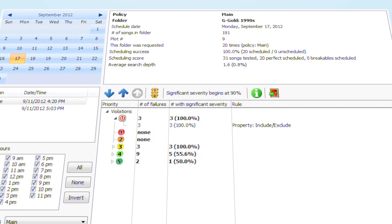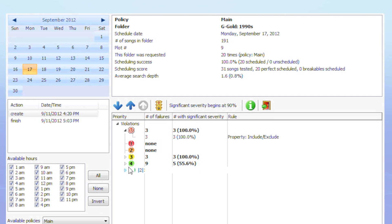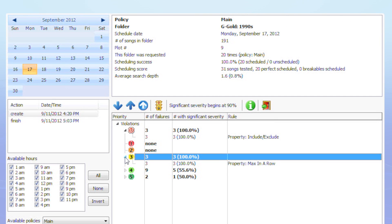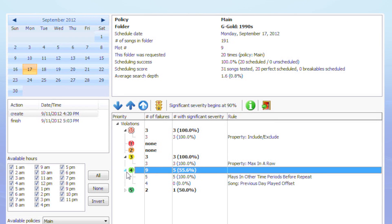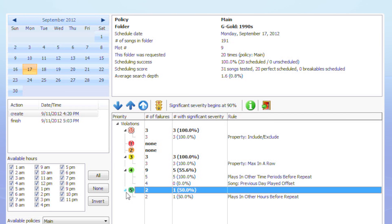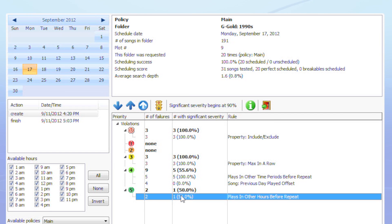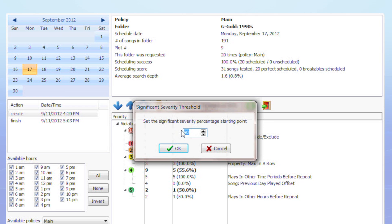With PowerGold 12's comprehensive post-scheduling reports, not only do you see if conflicts exist in your schedules, you also receive detailed reports on why those conflicts exist, helping you create smarter schedules.